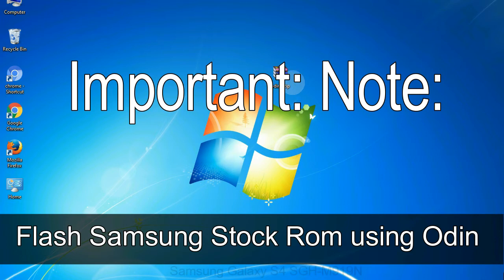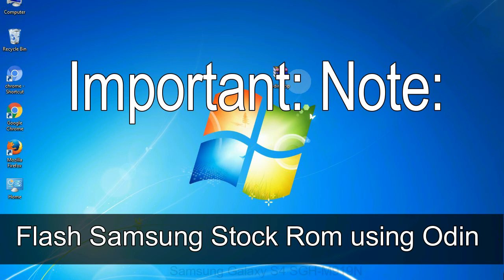Installing official firmware or stock ROM does not involve much risk most of the time. However, try this at your own risk. We will not be responsible for any harm done to your device.